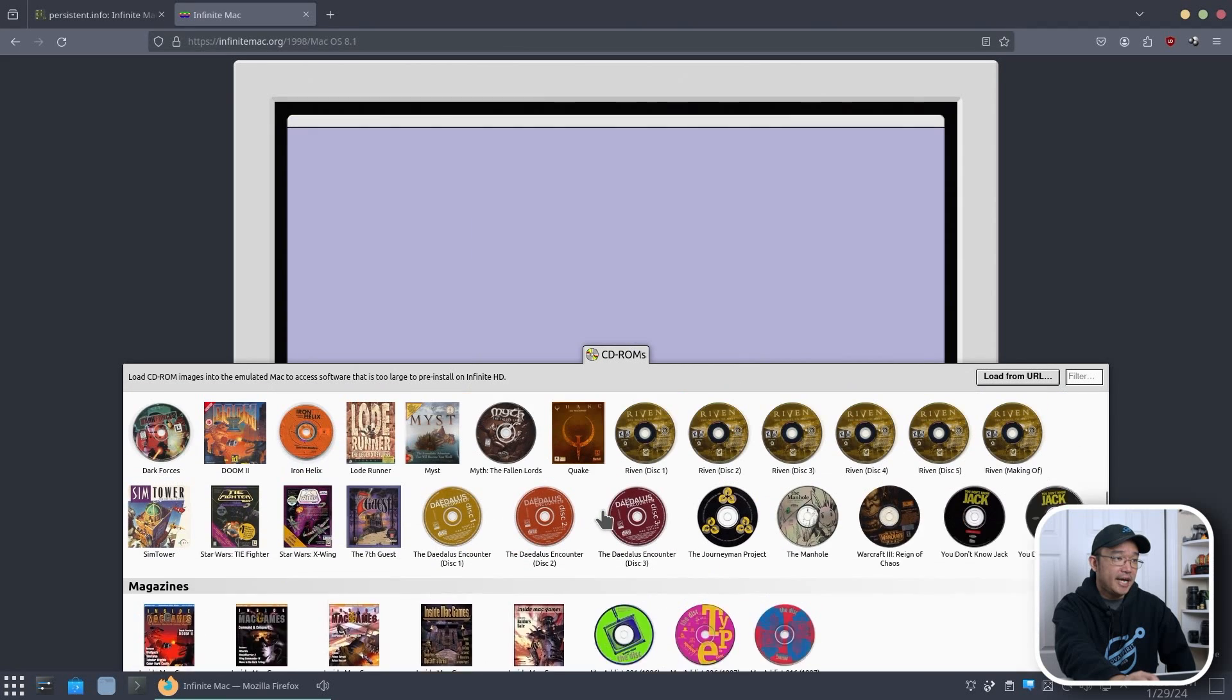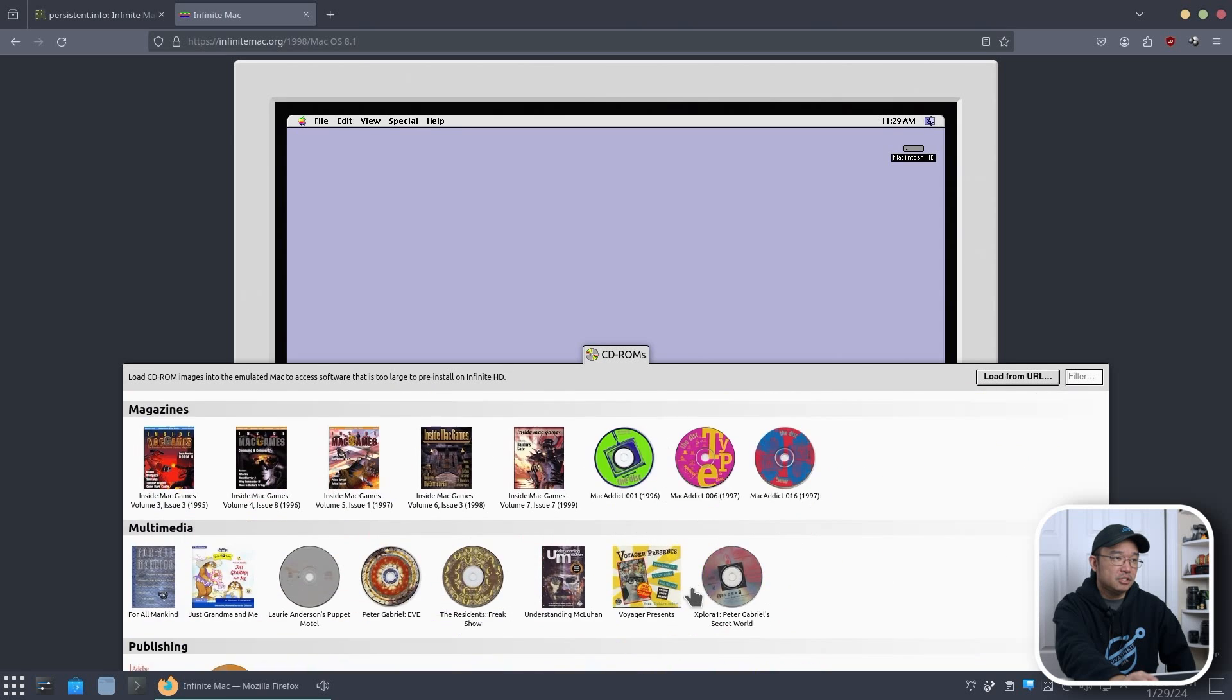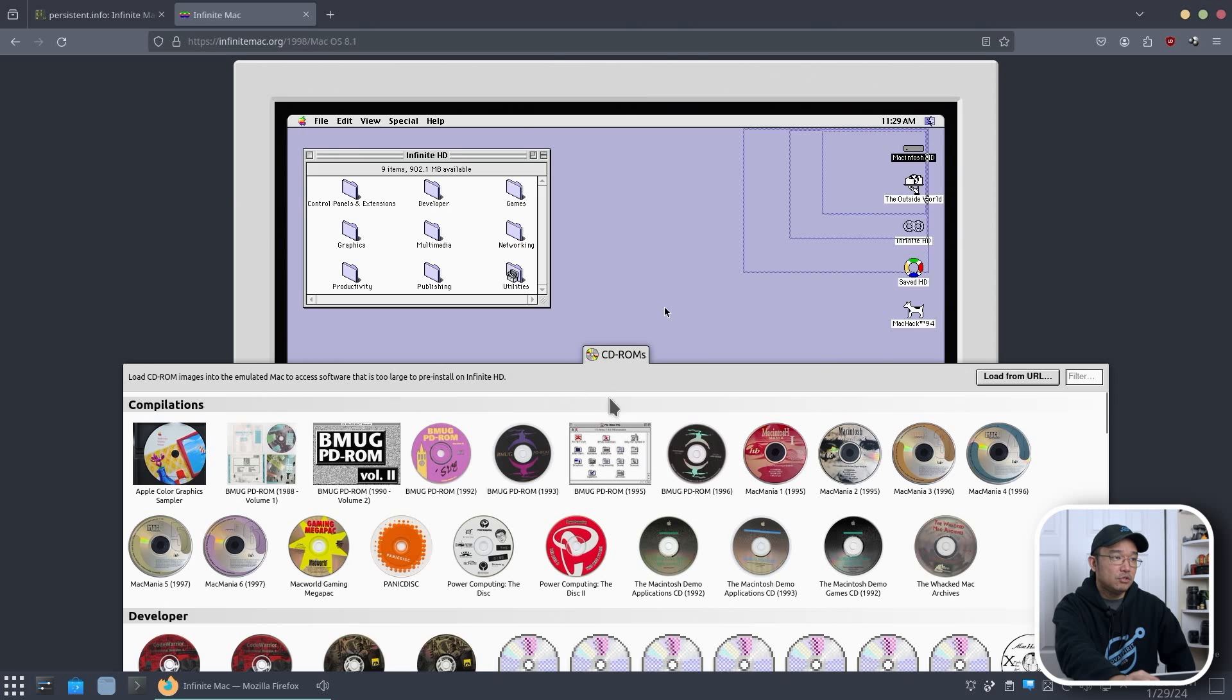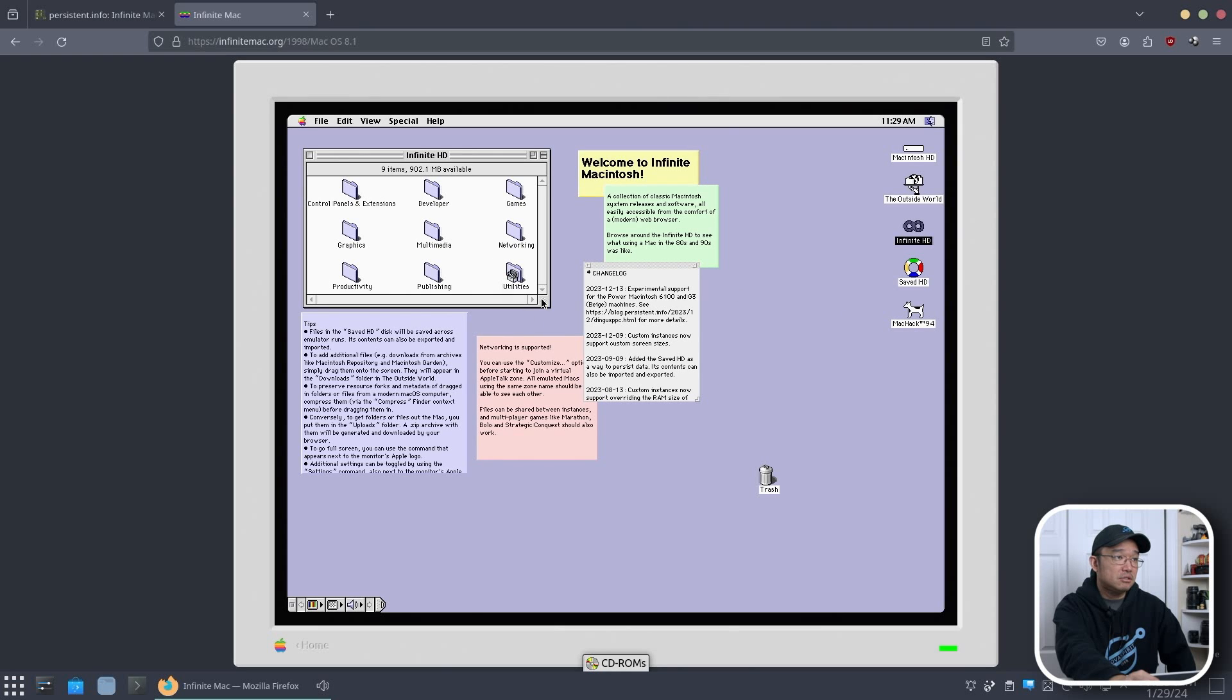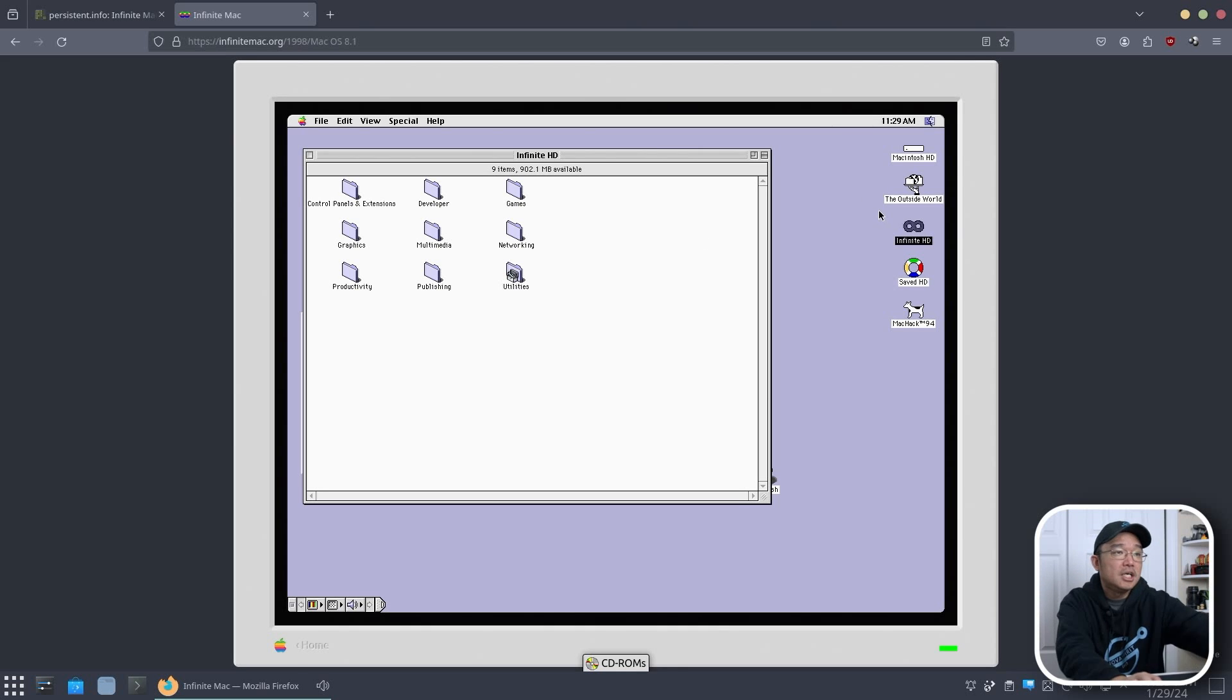And from here, you can actually load a bunch of CD-ROMs that he has pre-loaded here. And you could go down if you wanted like a Quake or Doom or some other stuff that he has here that he couldn't fit into the hard drives that he has. He loads it into CD-ROM. And you see, I accidentally clicked on Mac Hack 94 and that's what loaded right now. But in here, you could actually do everything you want as a Mac. Audio works too. And it streams right through like normal.